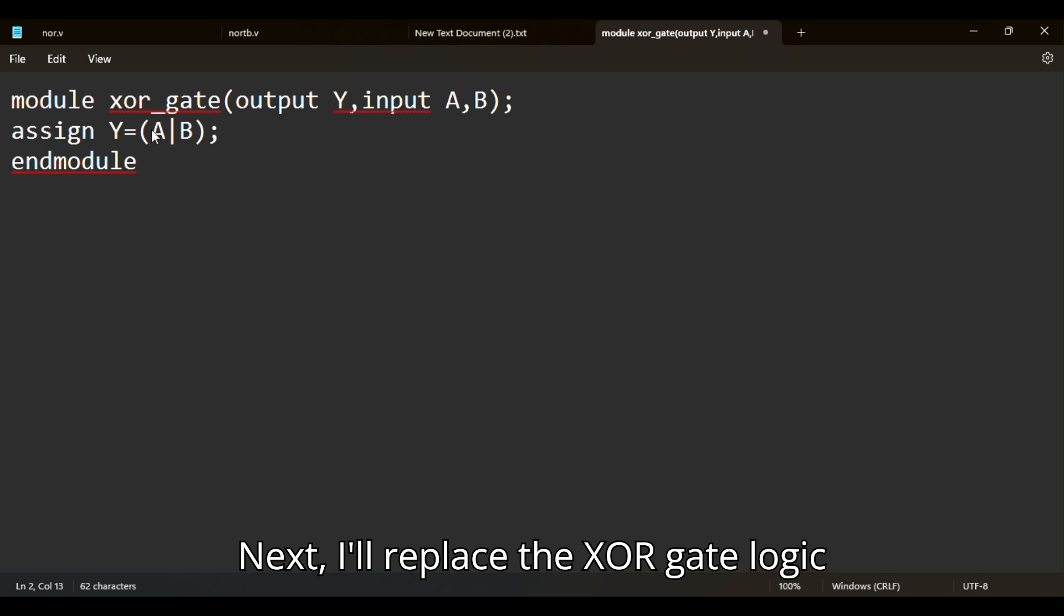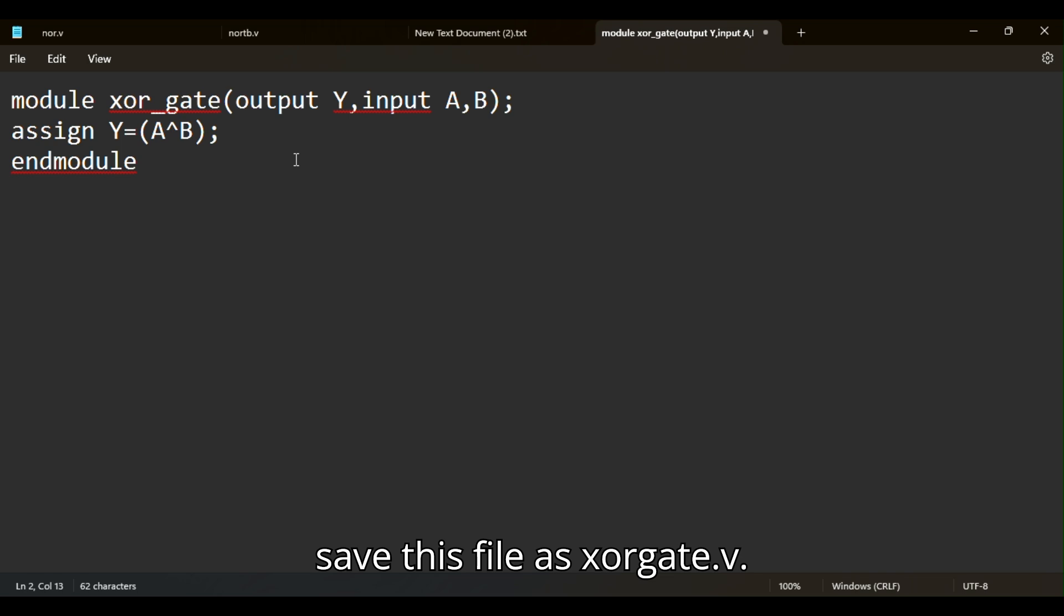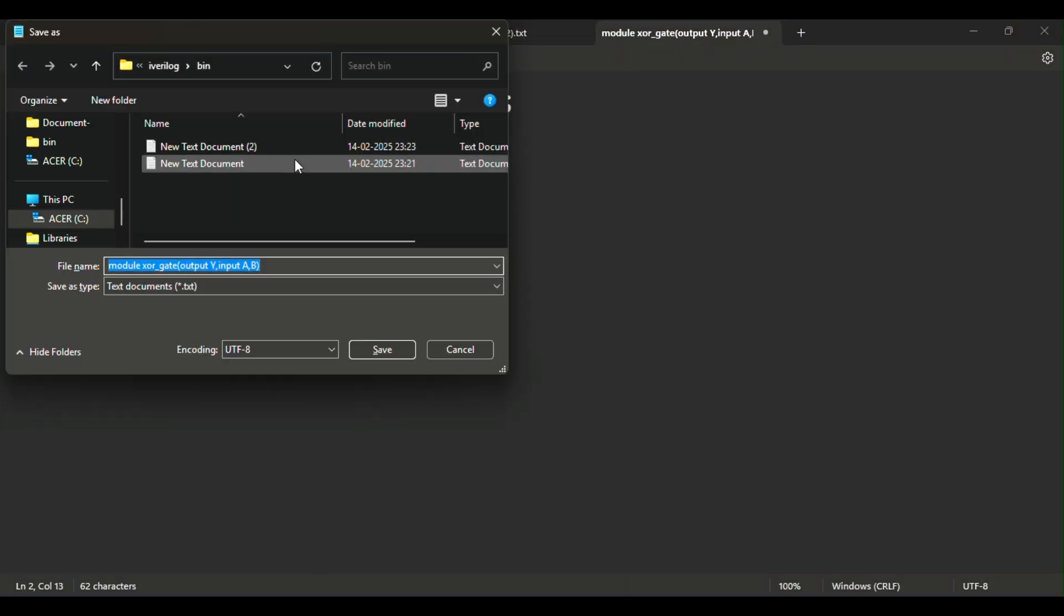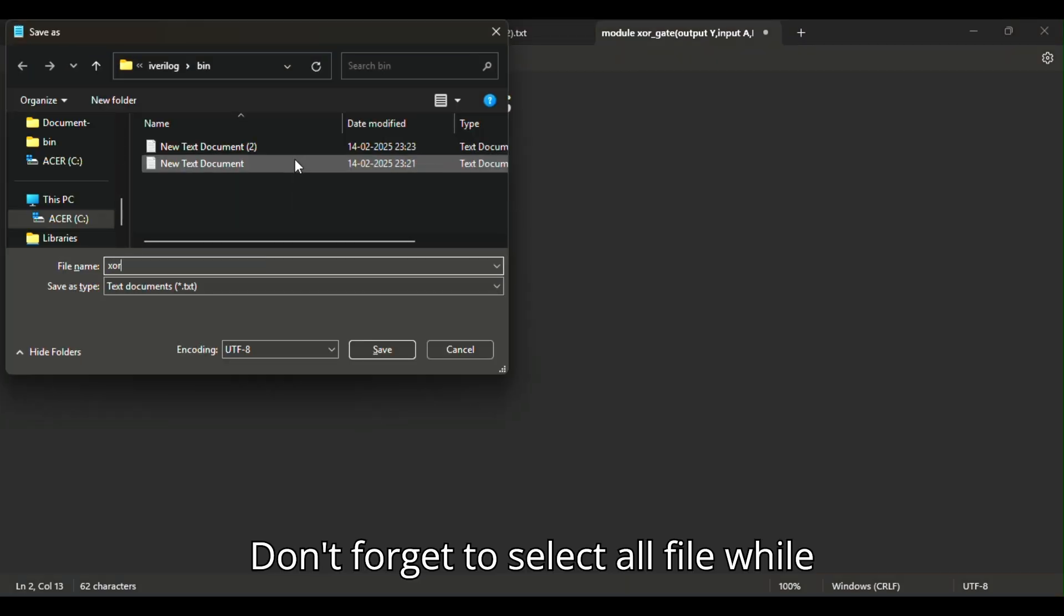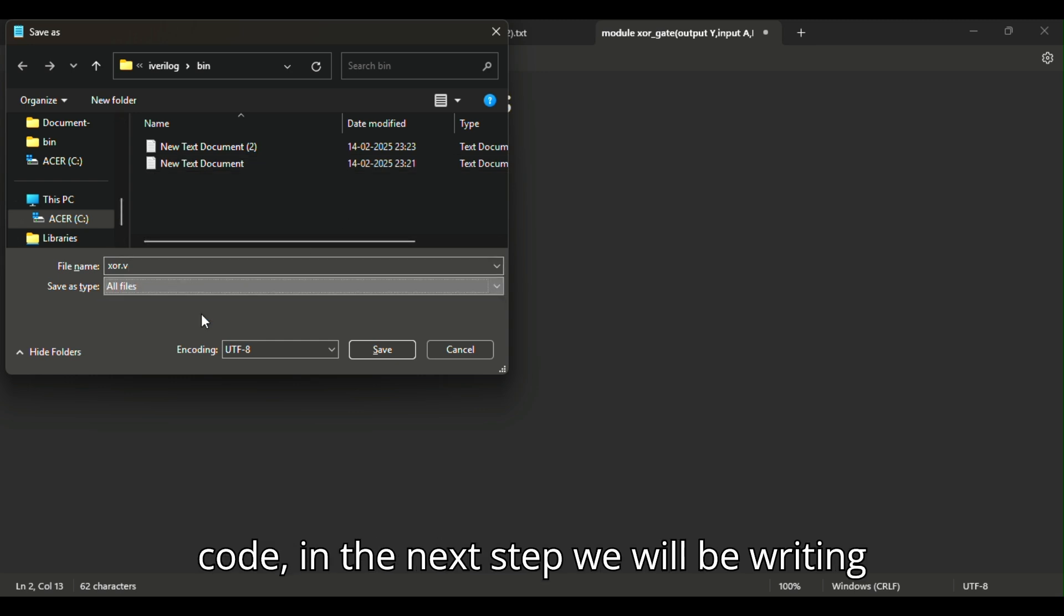I'll replace the XOR gate logic with the correct expression. Finally, I'll save this file as XOR underscore gate dot V. Don't forget to select all file while saving the file. For XOR, we've written the code.